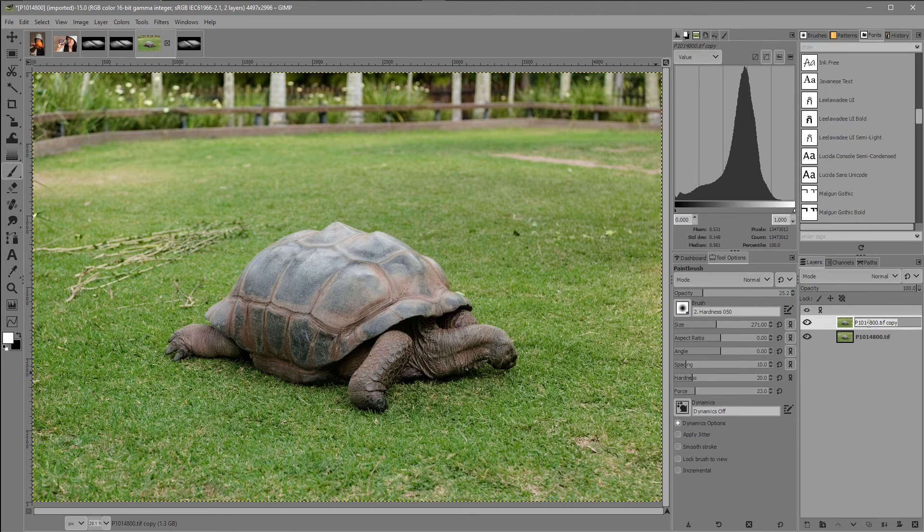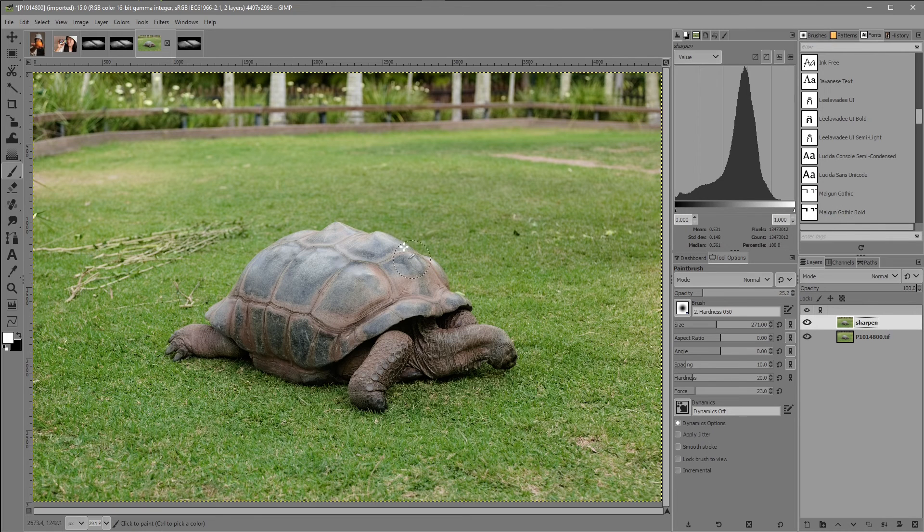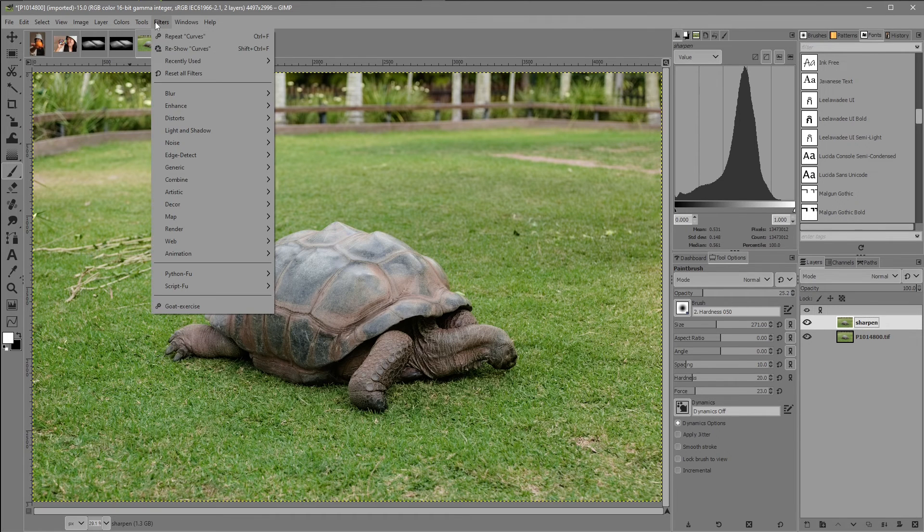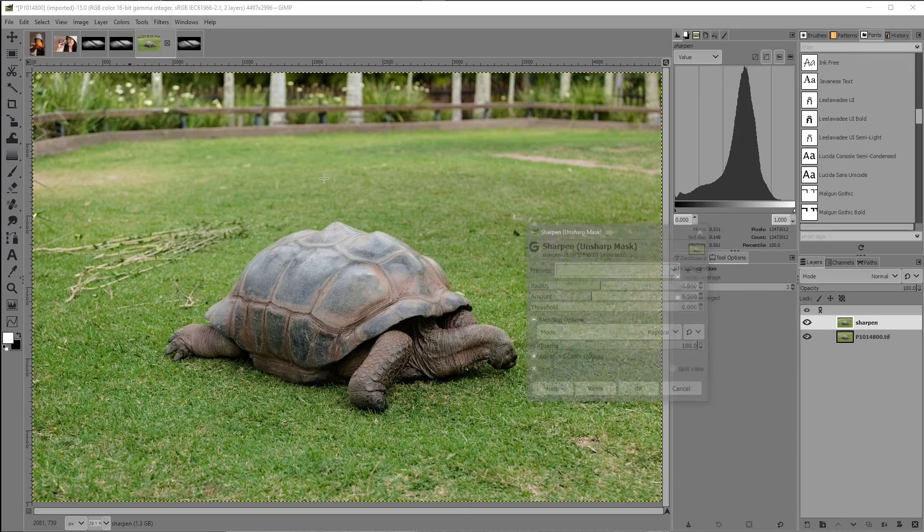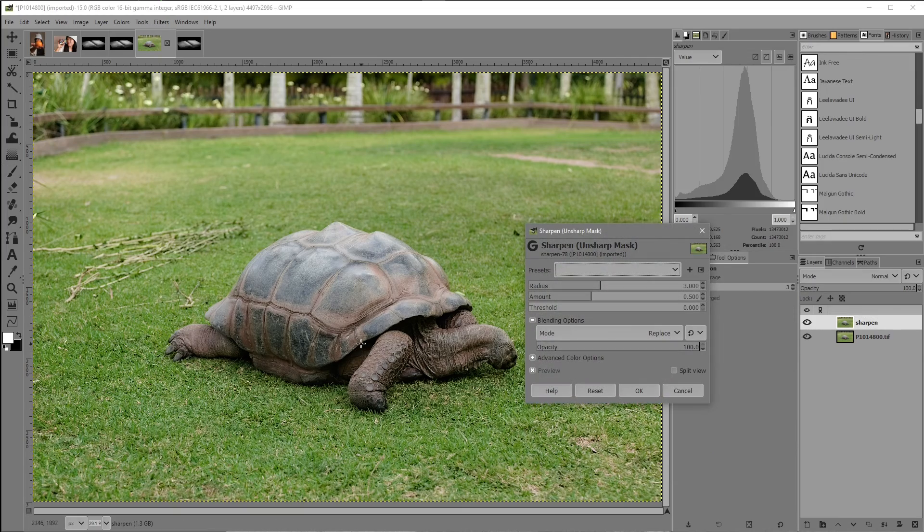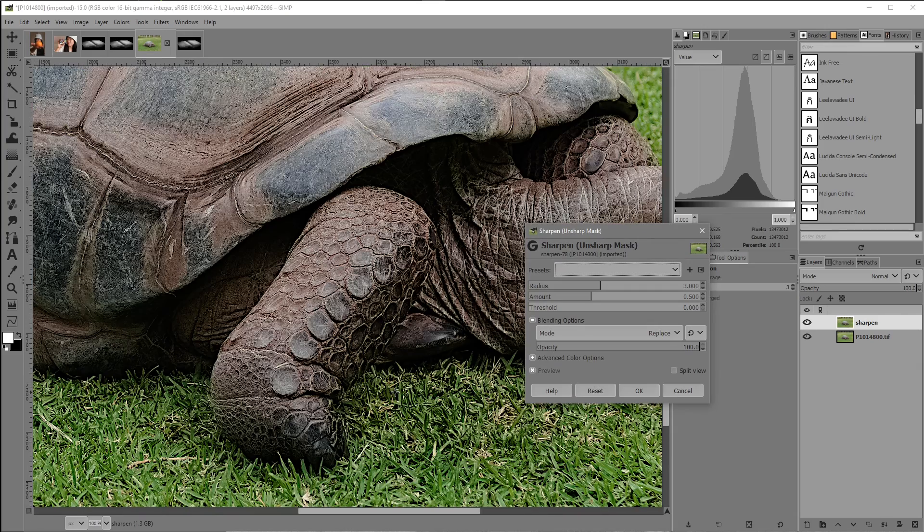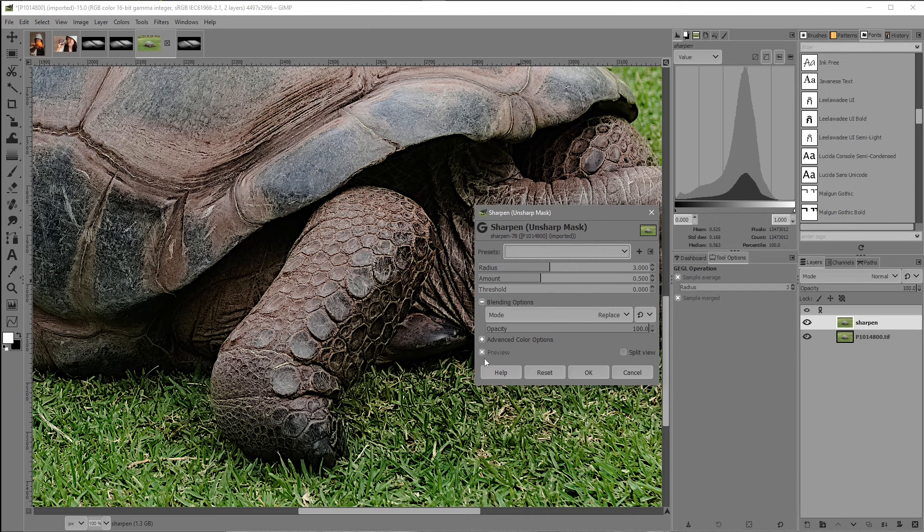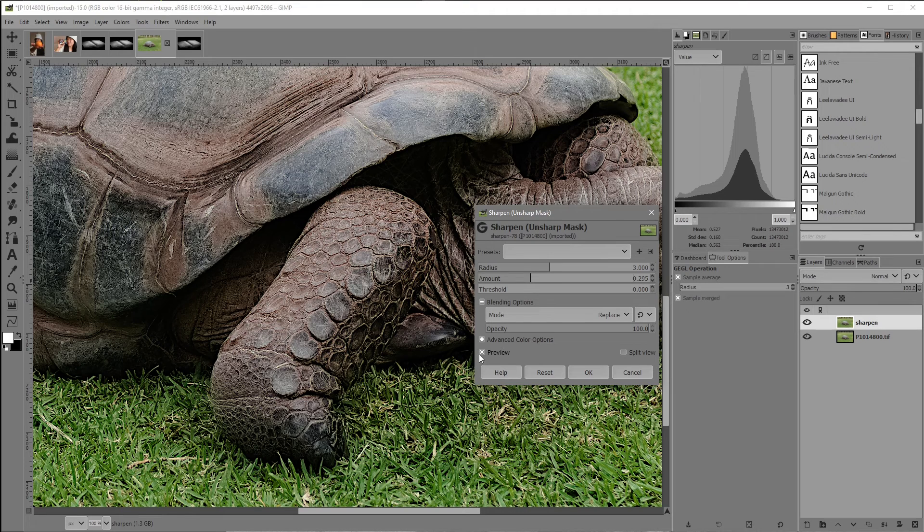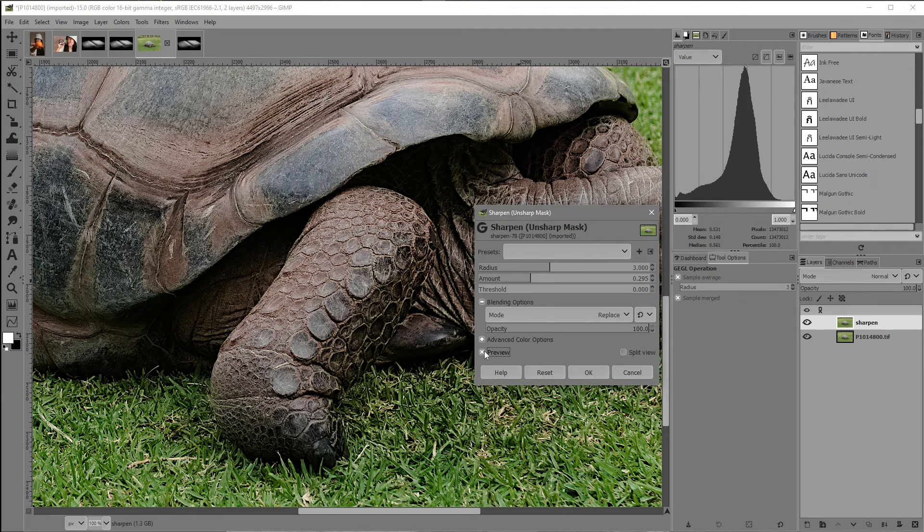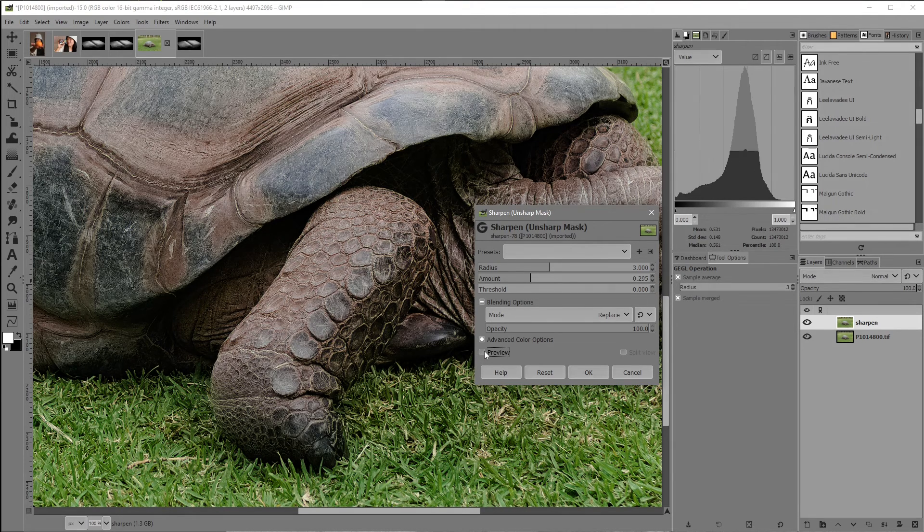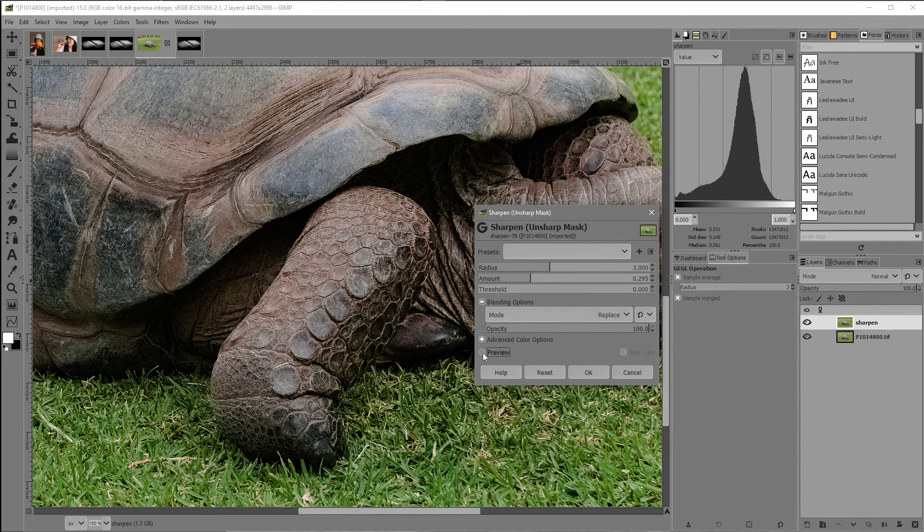Come up to the filters, come down to enhance and sharpen unsharp mask. I'm just going to scroll in a little bit. So here we have the dialog box. And I want to turn the amount down a little bit. Click that preview on and off. You can see the sharpening taking effect there on the edges. Just click OK.